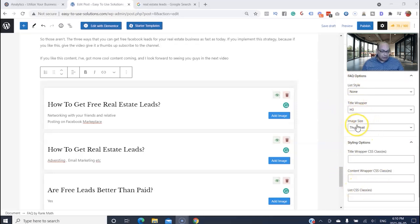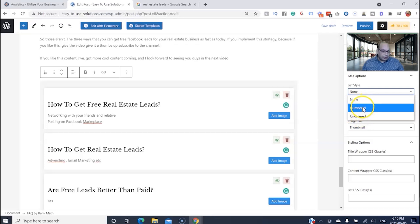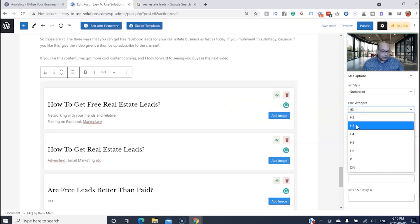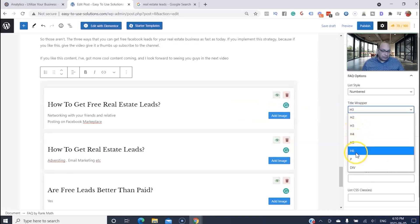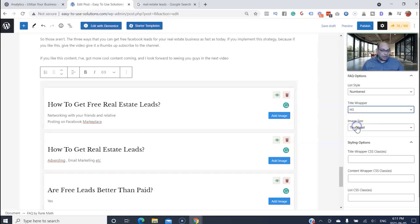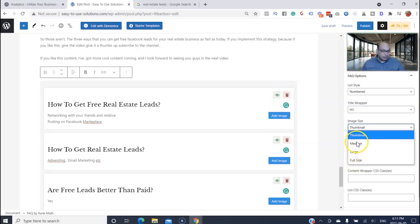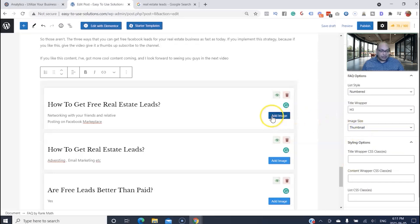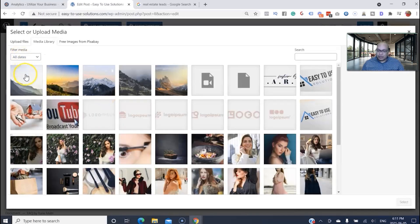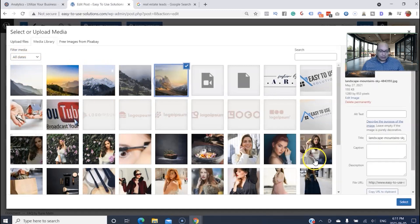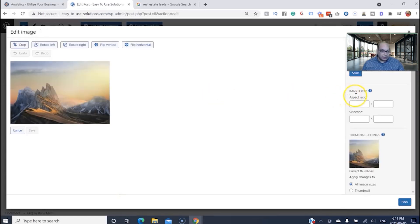You also get styling options for your FAQ. The first one is list style — you can number it or leave it unordered. For the title, you can choose H3, H4, H5, or paragraph — I usually leave it at H3. You can also add an image to each FAQ item; thumbnail size works well.